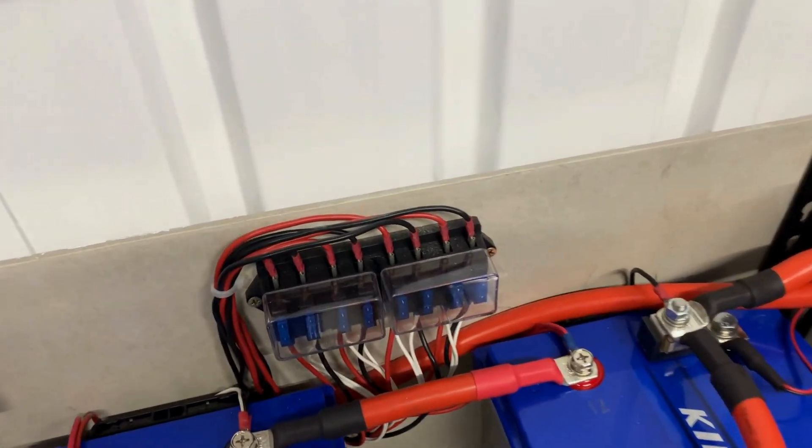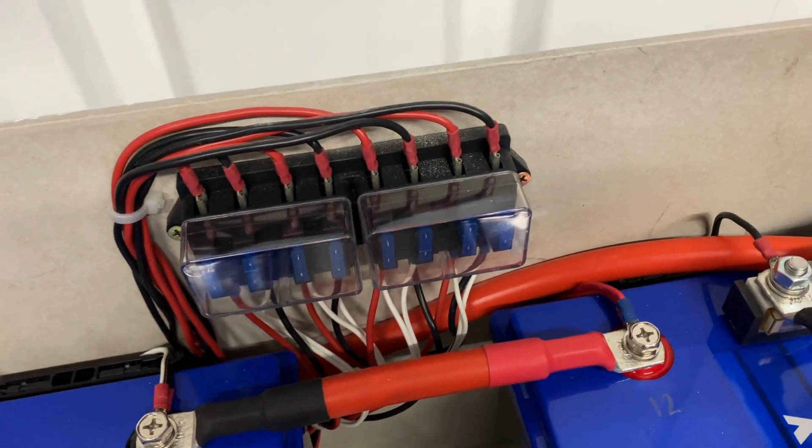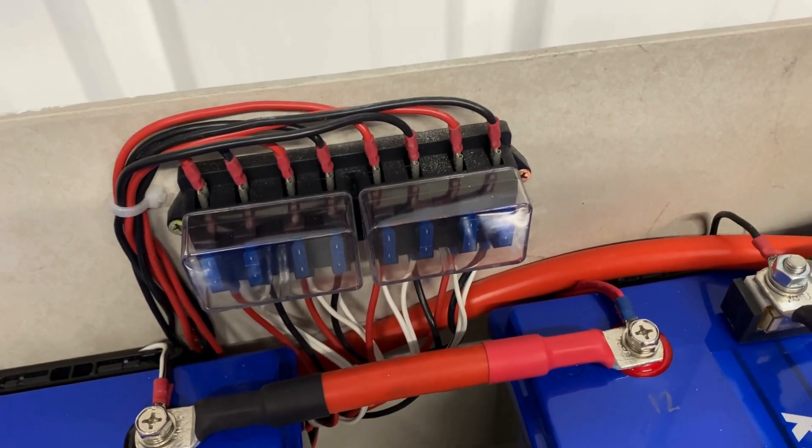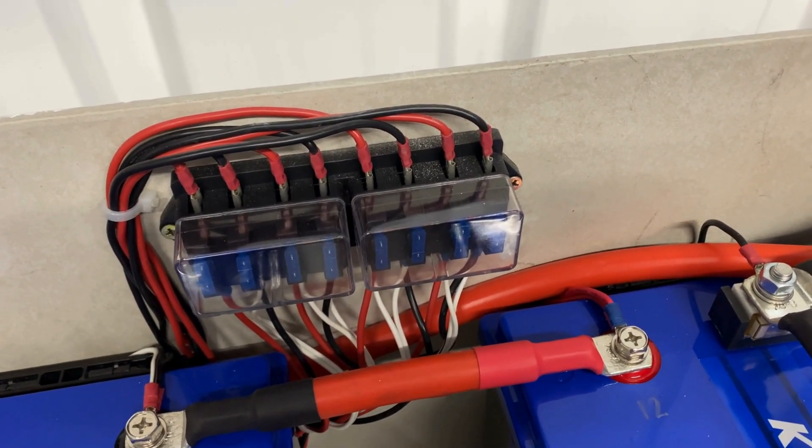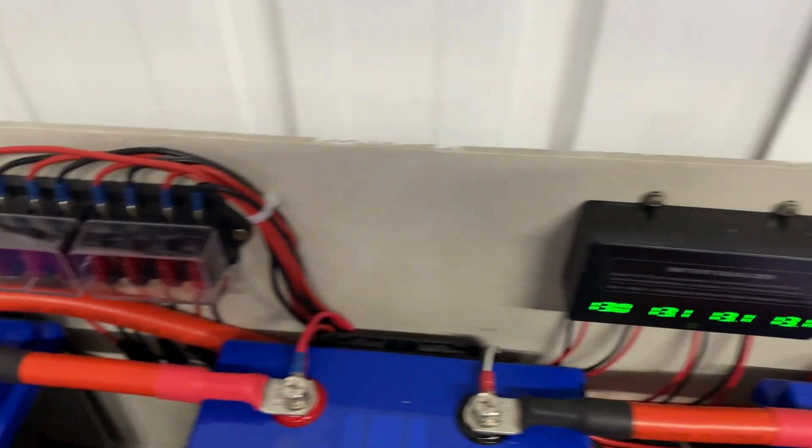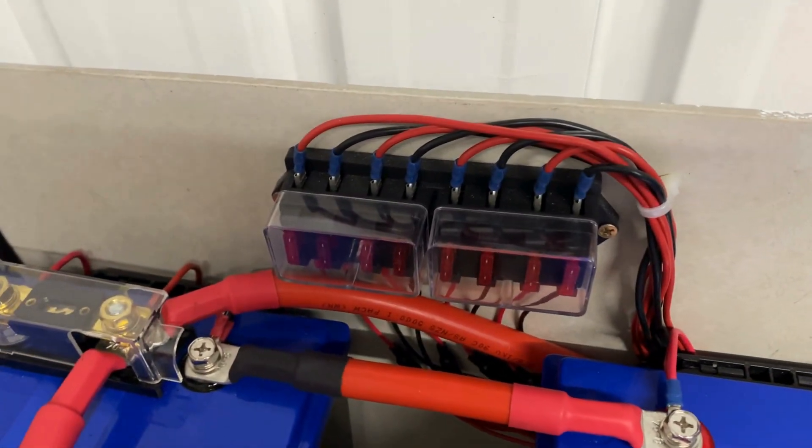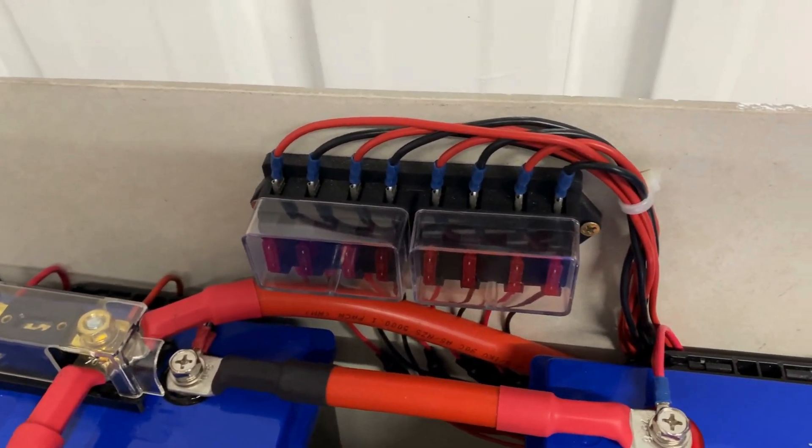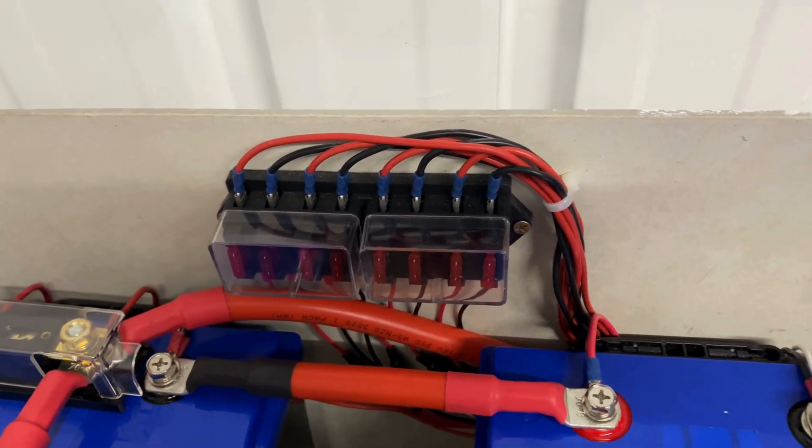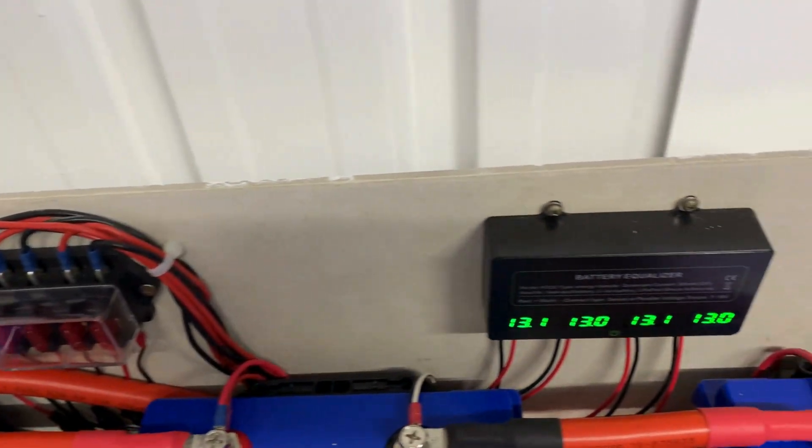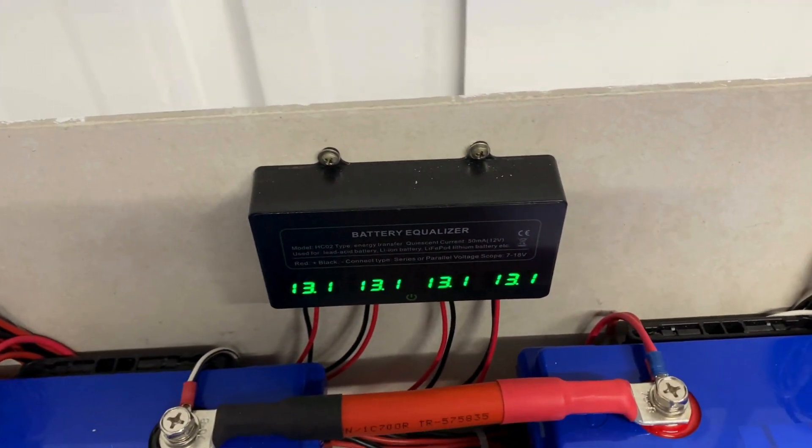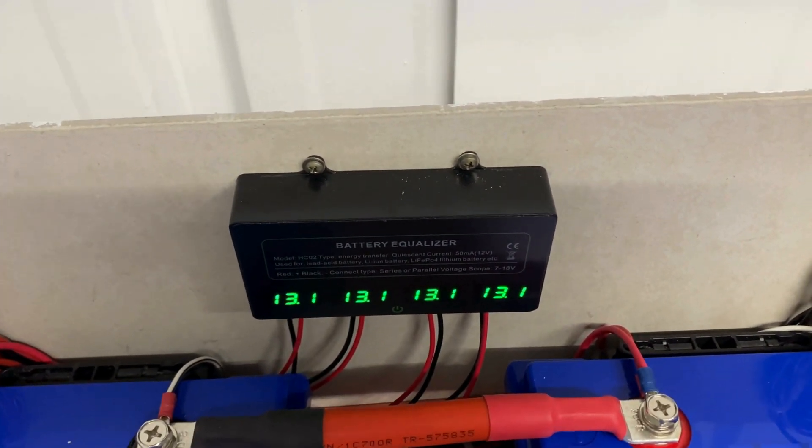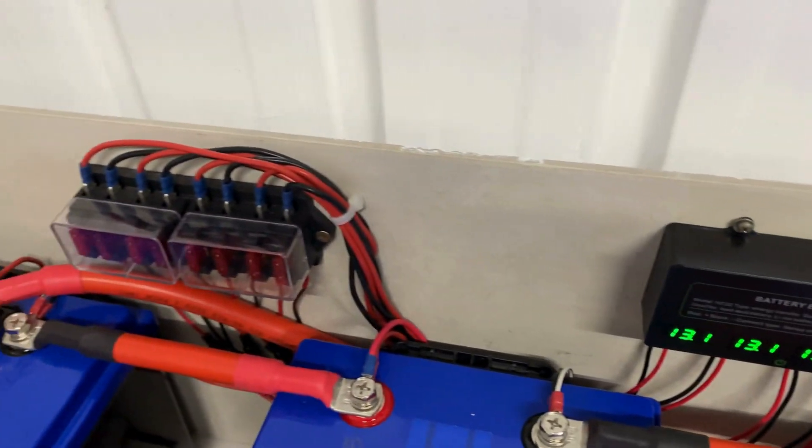And this fuse block protects the bottom bank from the top bank. We have 15 amp fuses in this fuse block protecting the two banks from one another, and 10 amp fuses protecting the equalizer. These equalizers are rated to 10 amps per input, so that's the fuse we've got in there.